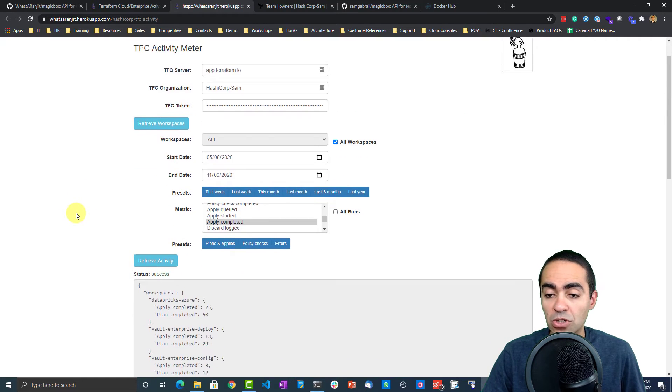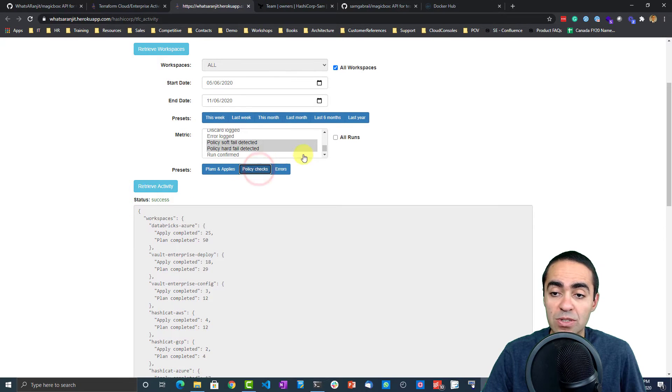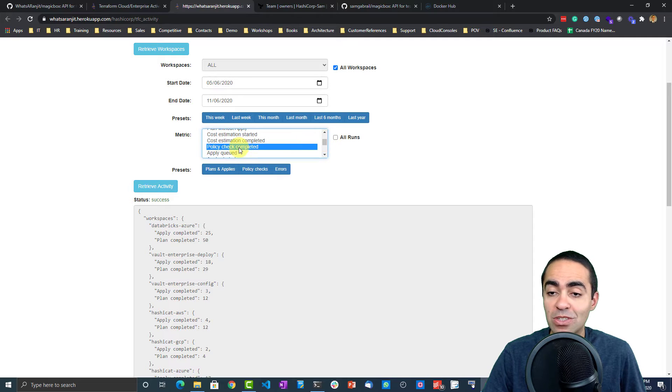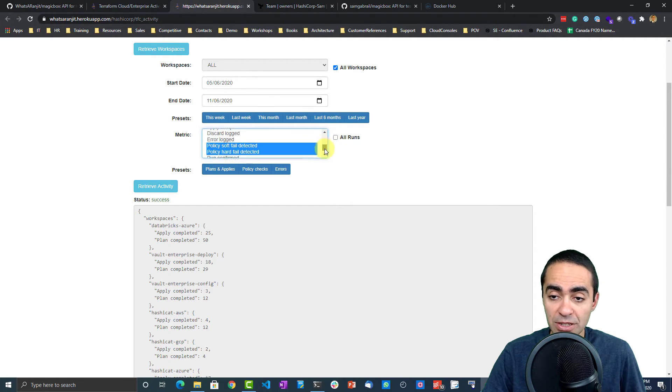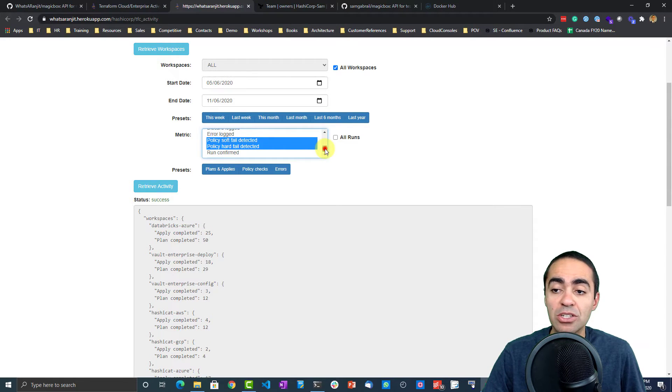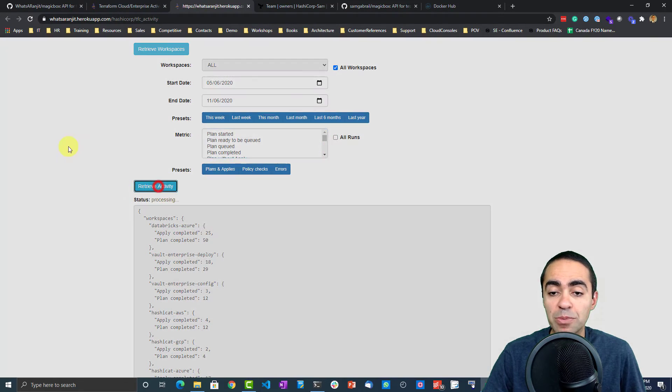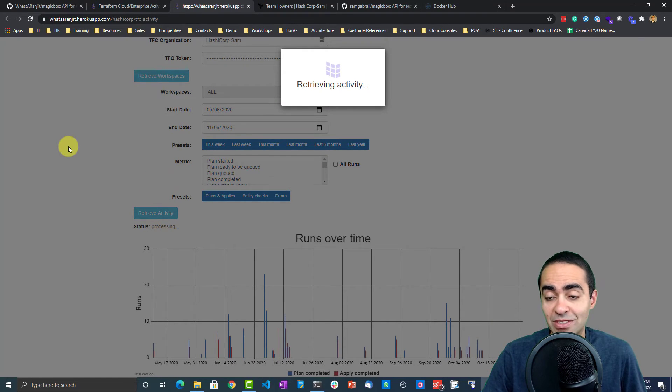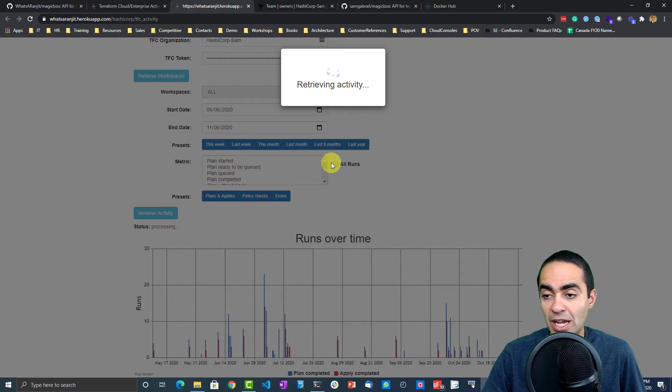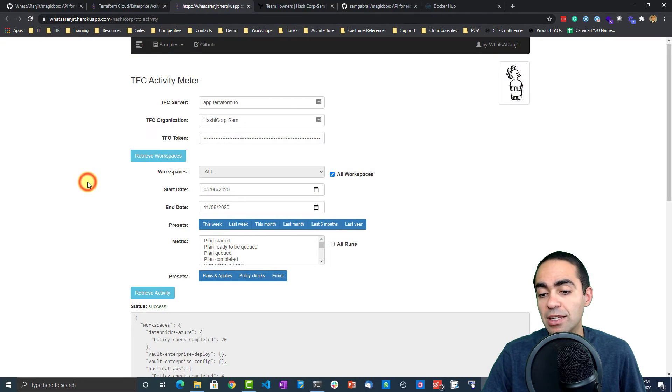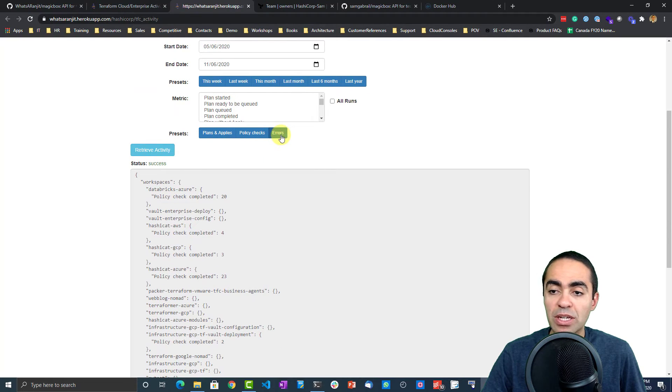A very nice handy tool. You can do a number of other things. You can do things like policy checks, for example. This will auto-select how many policy checks were completed successfully, how many failed as a soft fail and hard fail. So you can monitor this for your team and figure out how many are people using Sentinel policies in your environment, how often are they using it, how often is it failing.